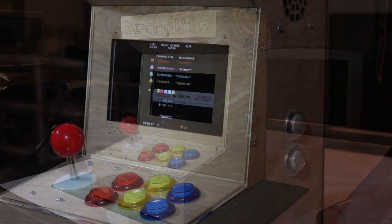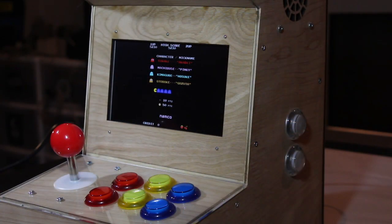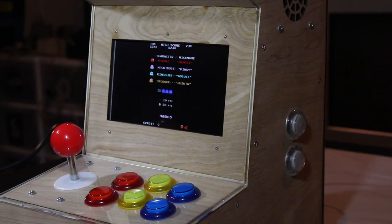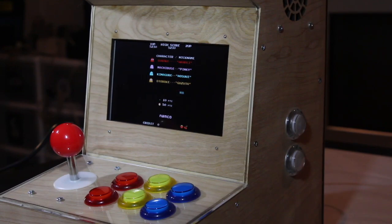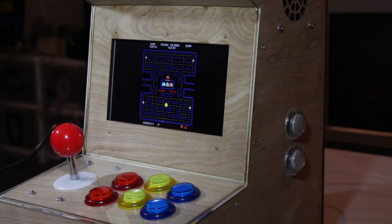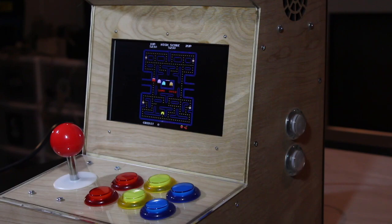When I first came across a couple of websites with plans to make a desktop arcade unit, I knew that I had to build one myself. Thanks to the Raspberry Pi and the RetroPie distribution, I was able to put my plan in motion.